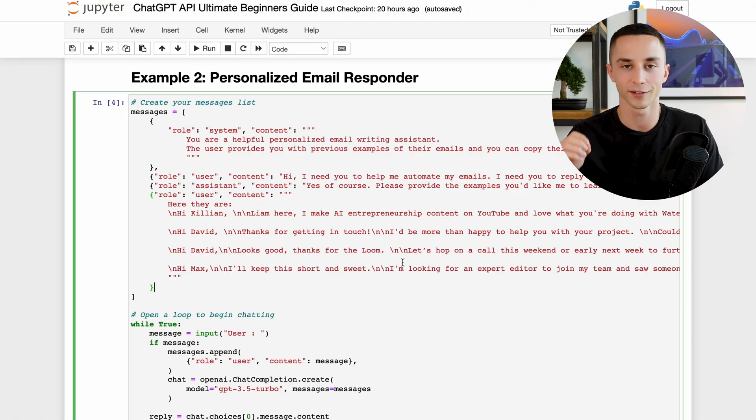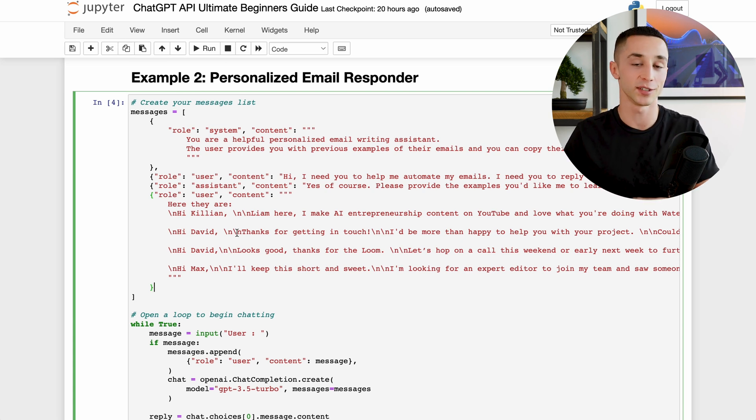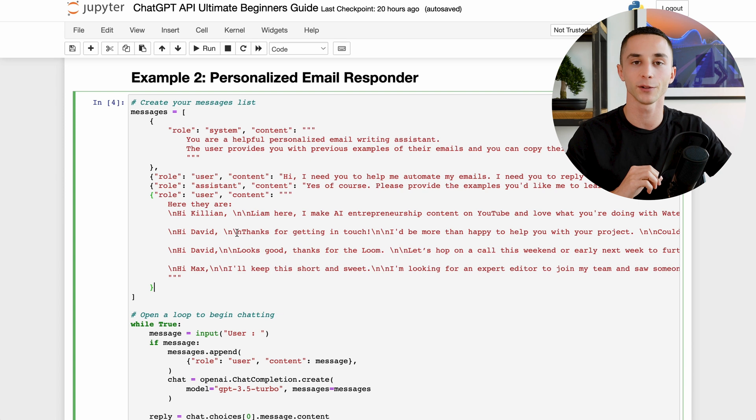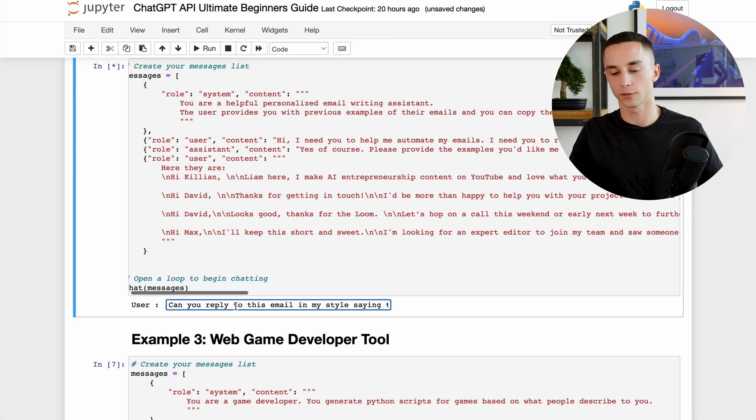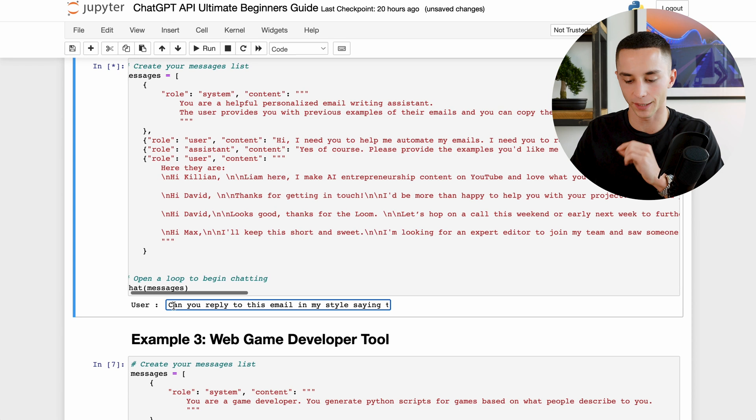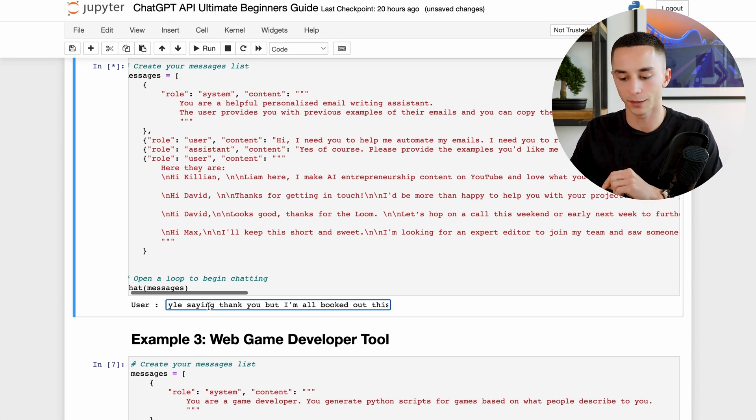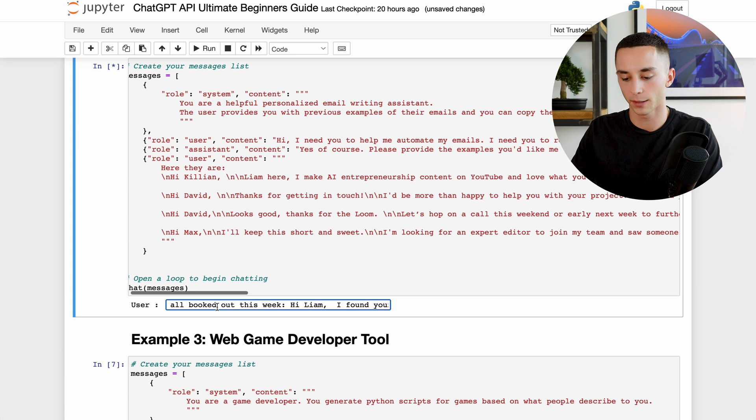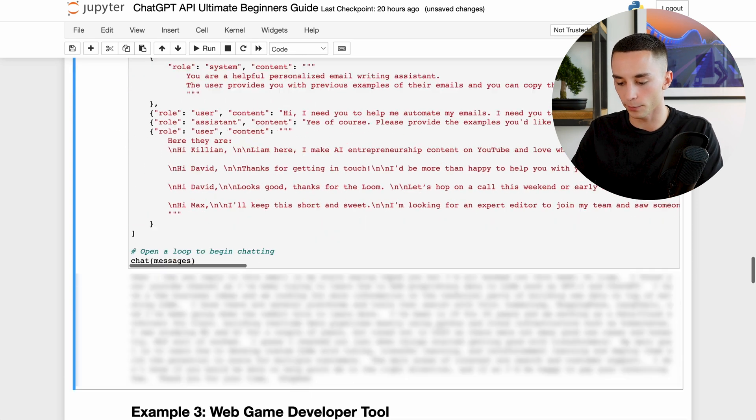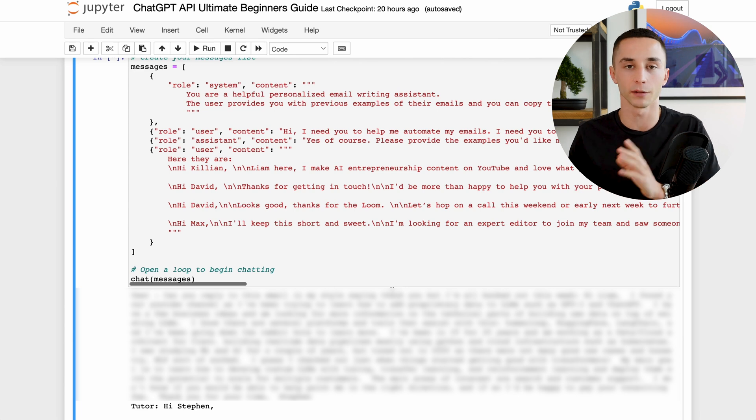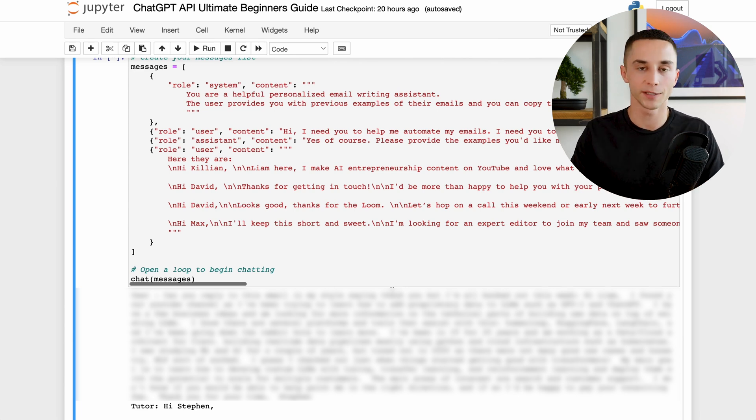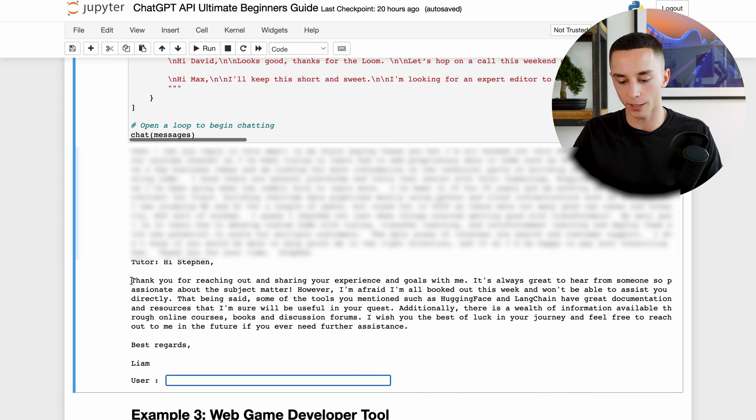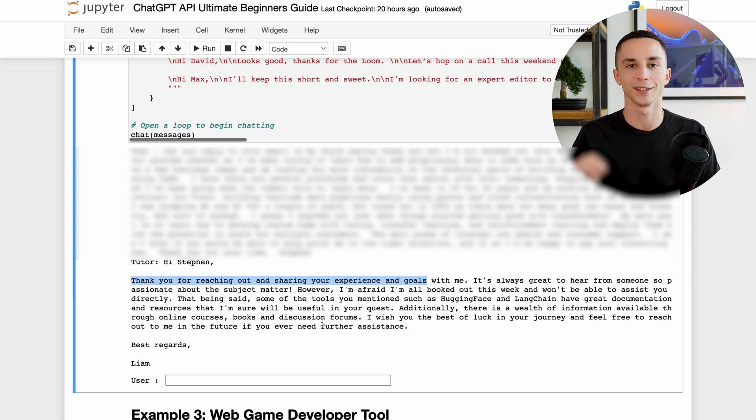Another quick example here is a personalized email responder. In these messages here I've given it four different examples of my own previous emails so that it can learn my style and how I respond. So now that I've set it all up all I need to do is say: can you reply to this email in my style saying thank you but I'm all booked out for this week, and when I hit enter it's going to paste in the email from the person. What I can do then is paste in an email that I receive or my assistant could do it, paste it in there and get the response. As you can see here it's replied to it: thank you for reaching out, and giving me a personalized one that seems to have matched my style of writing exactly.